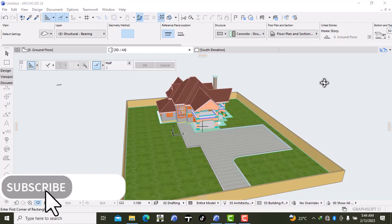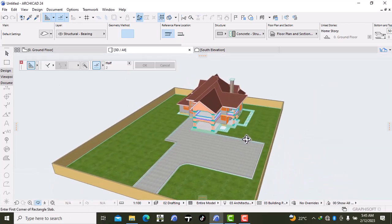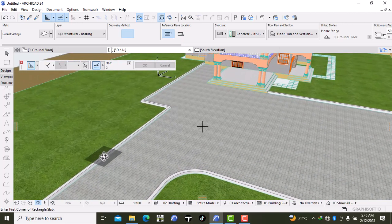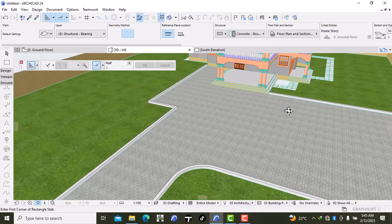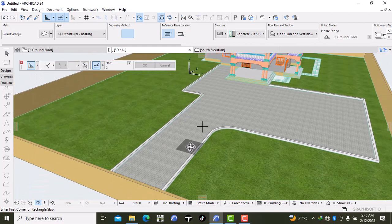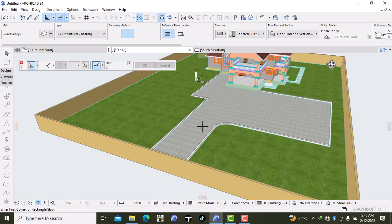Welcome back. Last time we did the curb rows right over here — I laid out the typical road curves that will be used for this project. So right now what I want to do is go ahead and place a typical door and gate over here, and then adjust and do the columns all around. I'll go back to my ground floor.